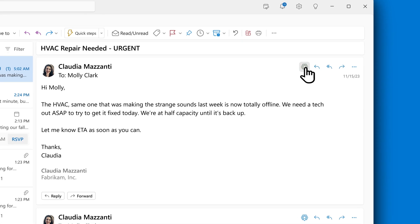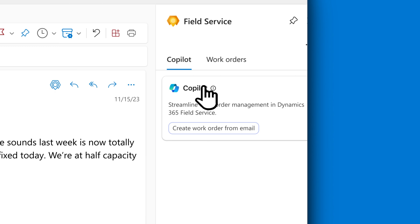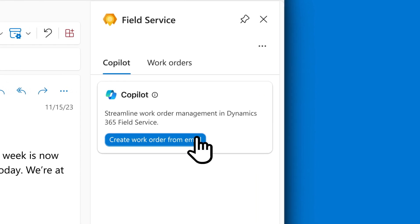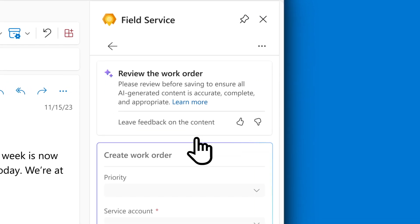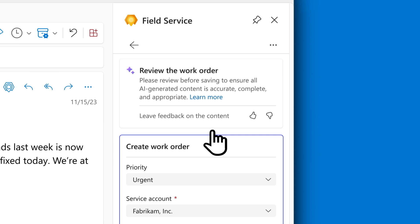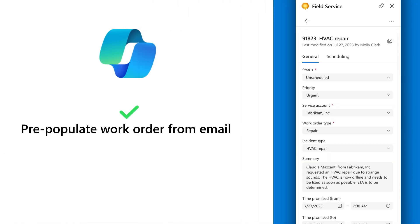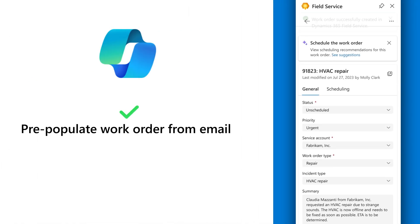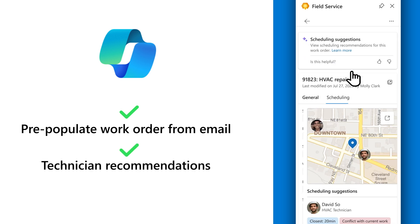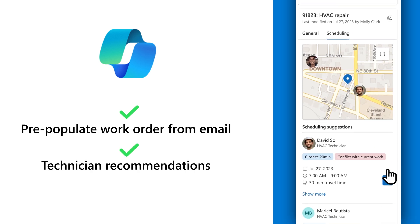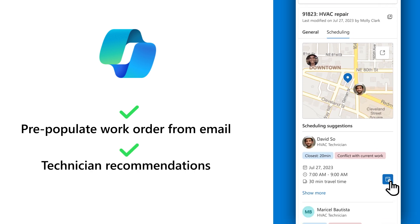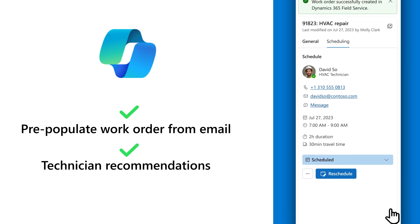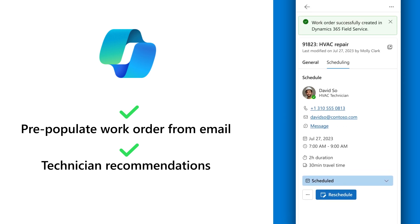Molly, Contoso's field service manager, knows that work orders can be created in different ways. Using Copilot in the new field service add-in for Microsoft Outlook, Molly quickly creates a work order pre-populated with the relevant details from the email and schedules a technician based on their availability, location, and skill set.